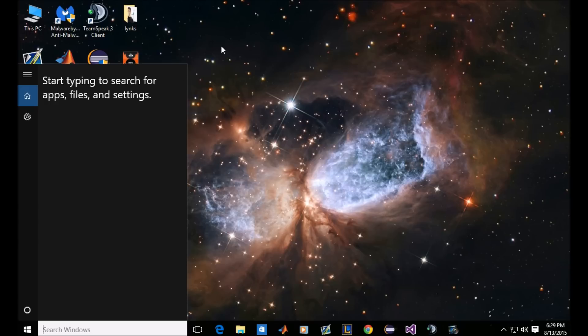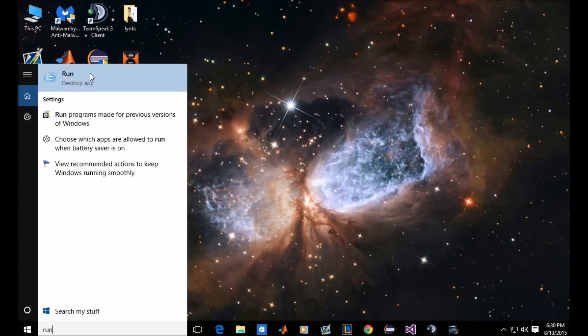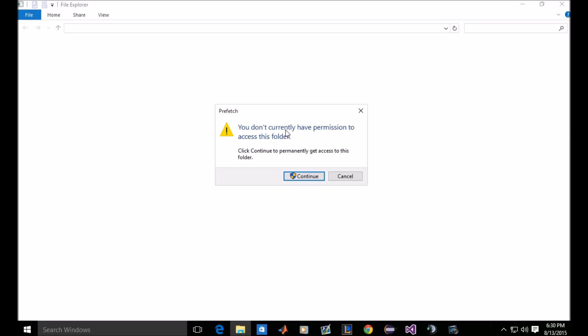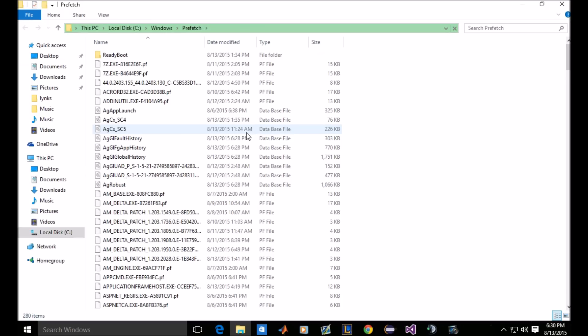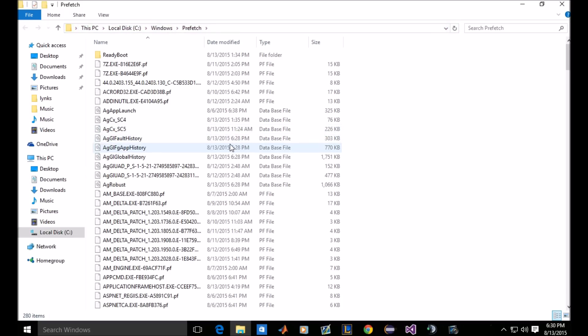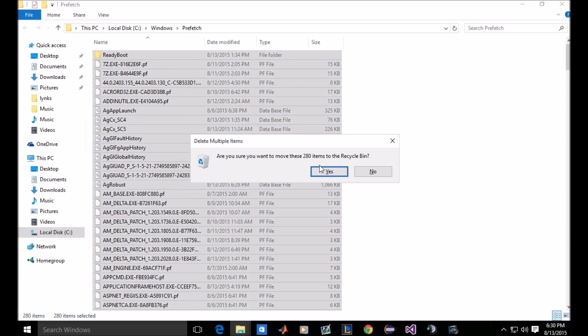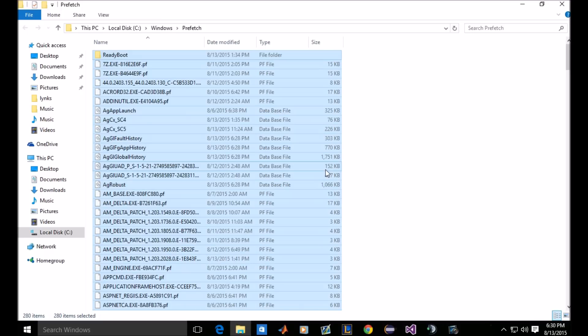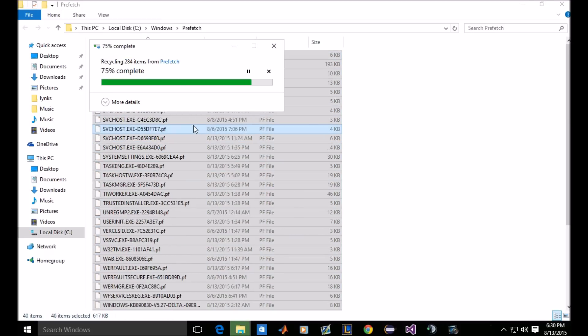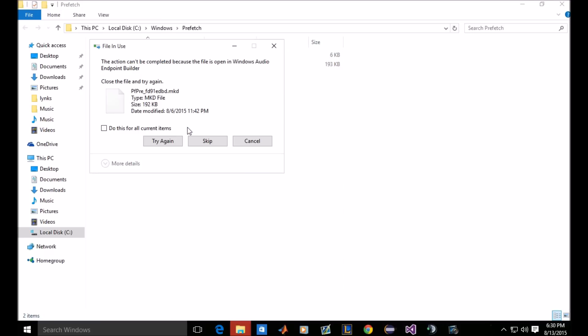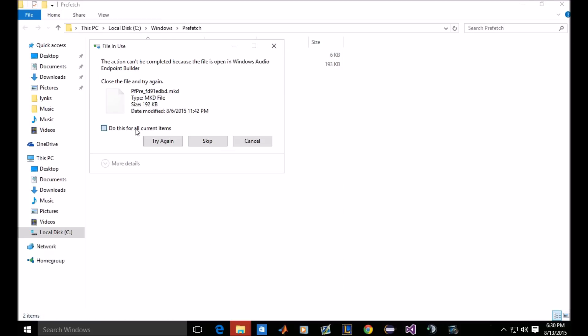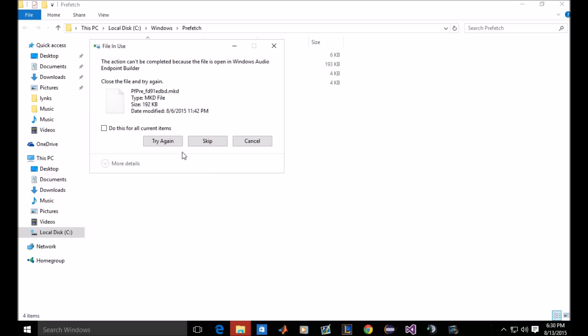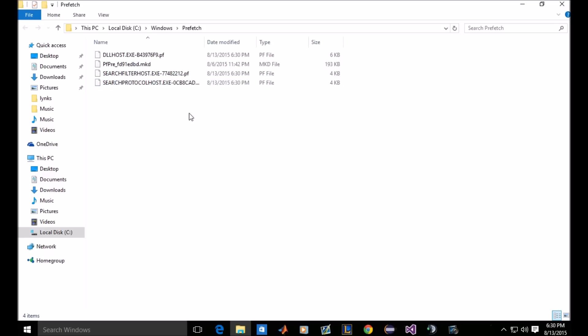So another way you can do this is run, go to run here, and you want to go to prefetch, click OK, continue, and you want to control and then A to select all of them. Click delete and remove 280 items. I'm using this right now. We will remove some of these.